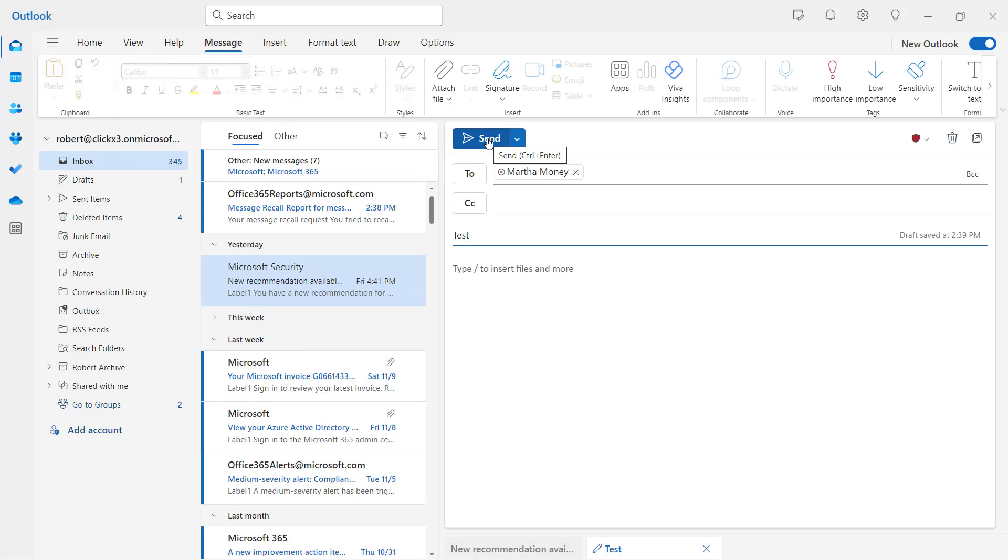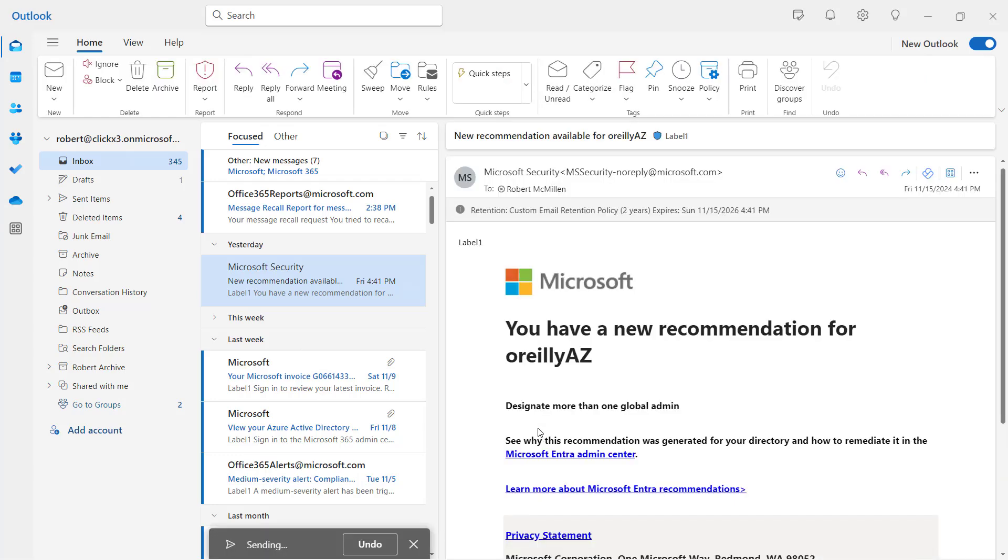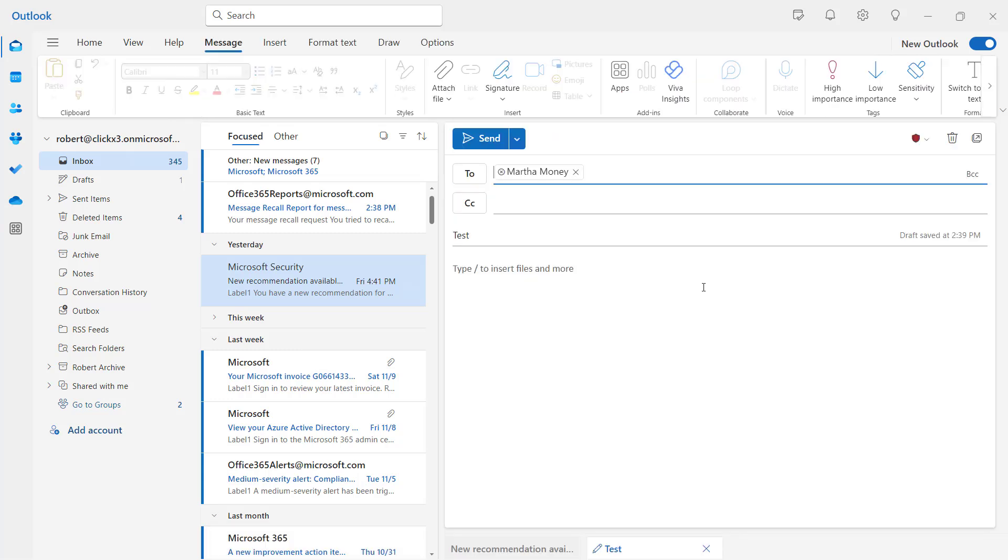And now watch the bottom when I click Send. The bottom center section. Ready? Send. There we go. Undo. And I just undid it.